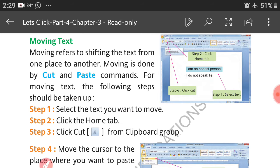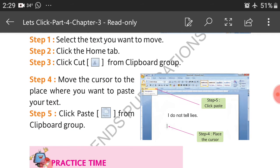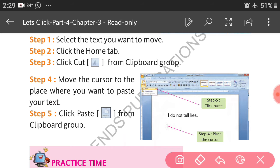Moving is done by cut and paste commands — the same concept as copy and paste but using cut instead. For moving text, the following steps should be taken: Step 1, select the text you want to move. Step 2, click the Home tab. Step 3, click Cut from the Clipboard group.